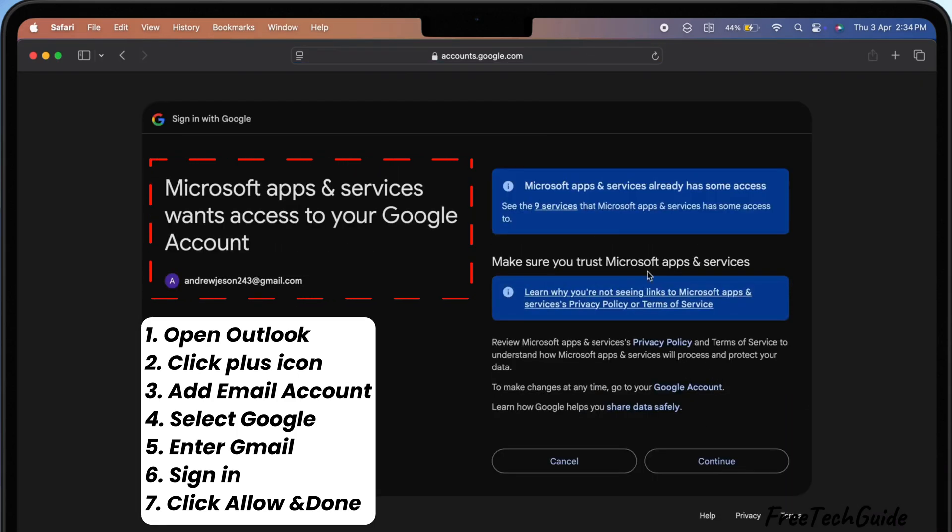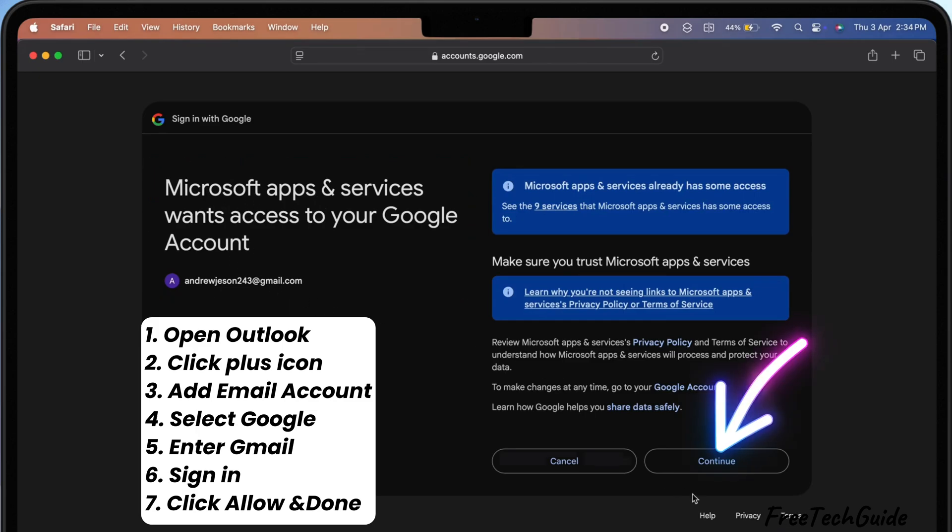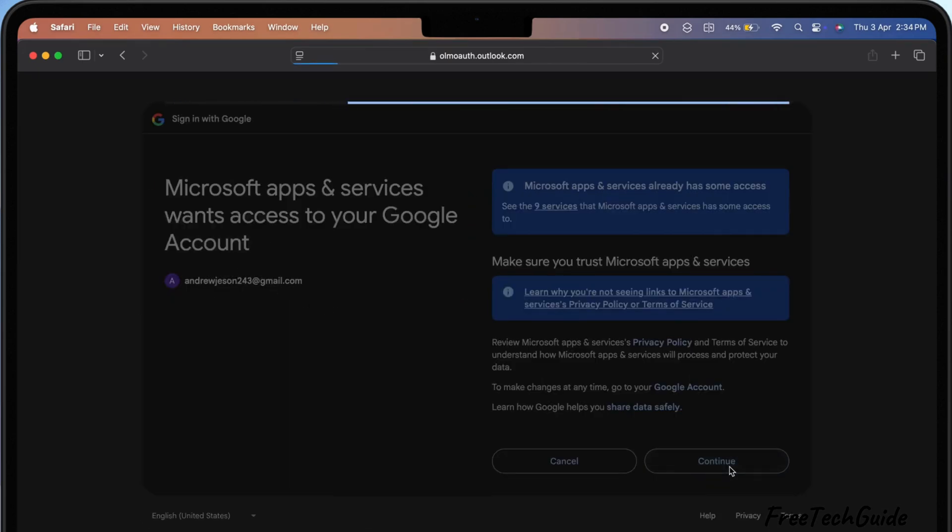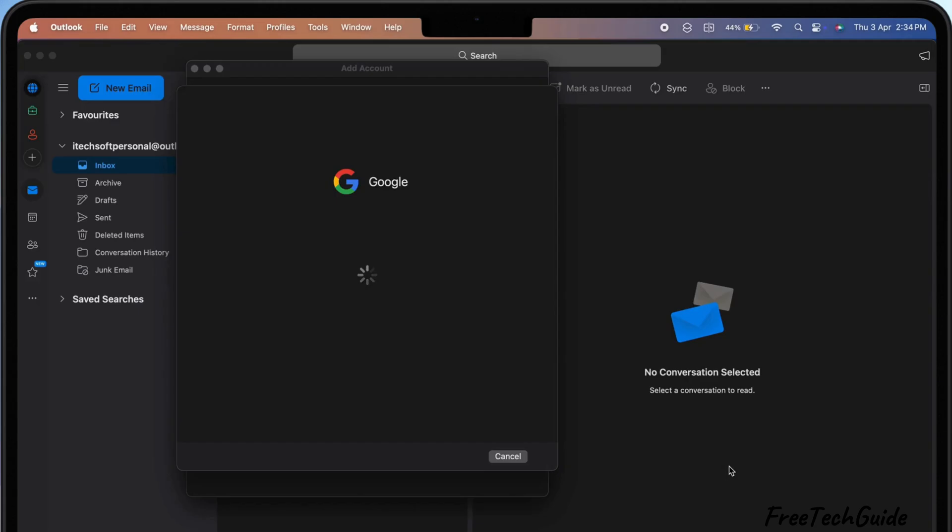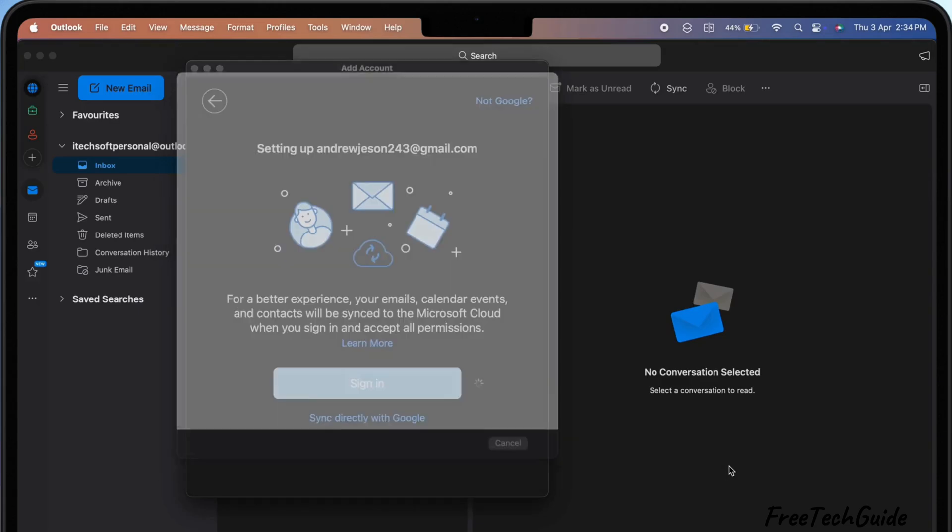You'll see a message saying that Microsoft apps want access to your Google account. Click Continue to allow it. Now, your Google account has been added.